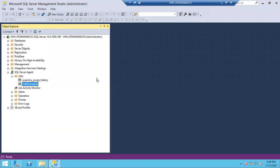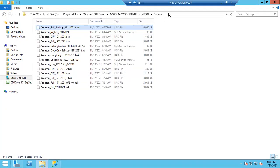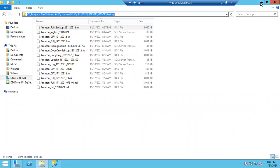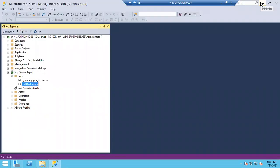Jobs will fail if you don't have enough free space, or if you don't have proper permissions. In those scenarios your jobs are going to fail. Clear — any issues, any doubts?